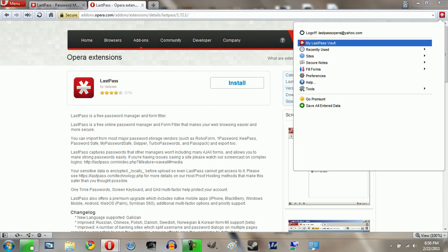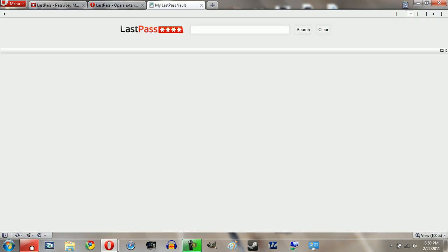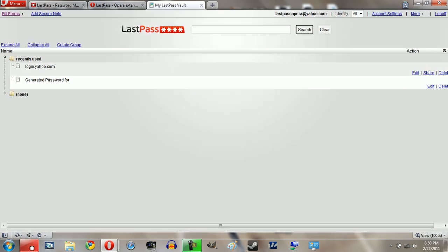Now let me go to the major part of LastPass, which is your vault. Now to get into the vault, you will need to log in using your master password. And of course, always make sure that your master password is good.